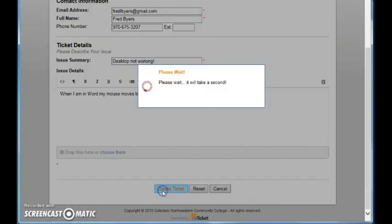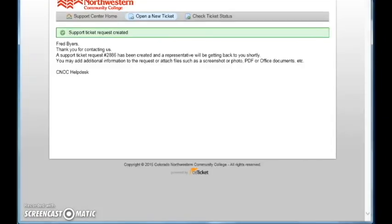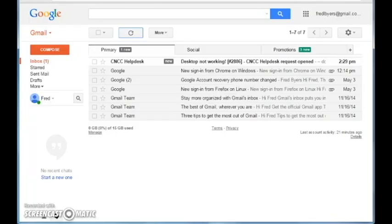We're going to create. It created the ticket and it's in my email box. Desktop not working.